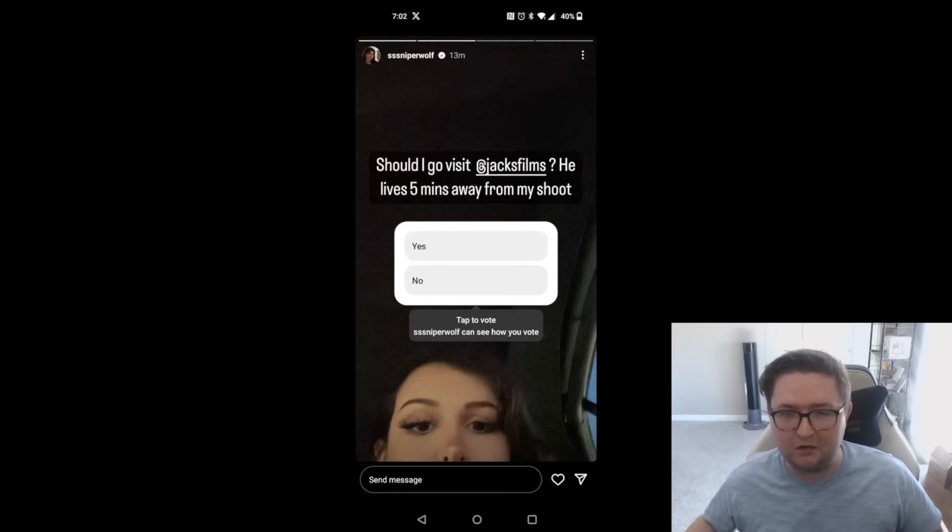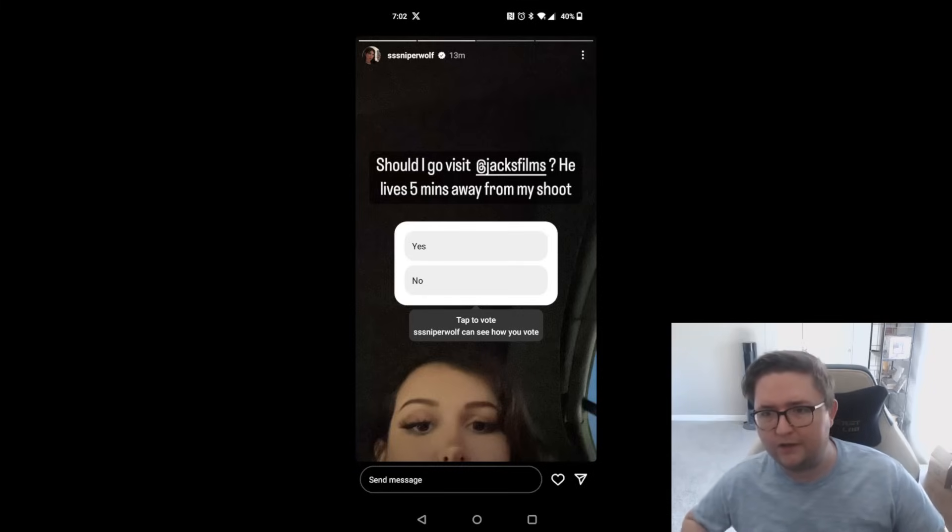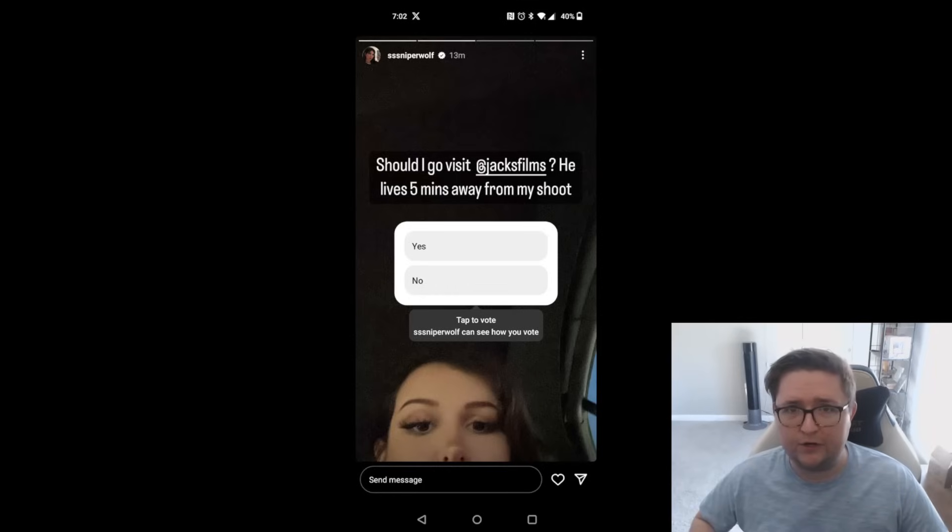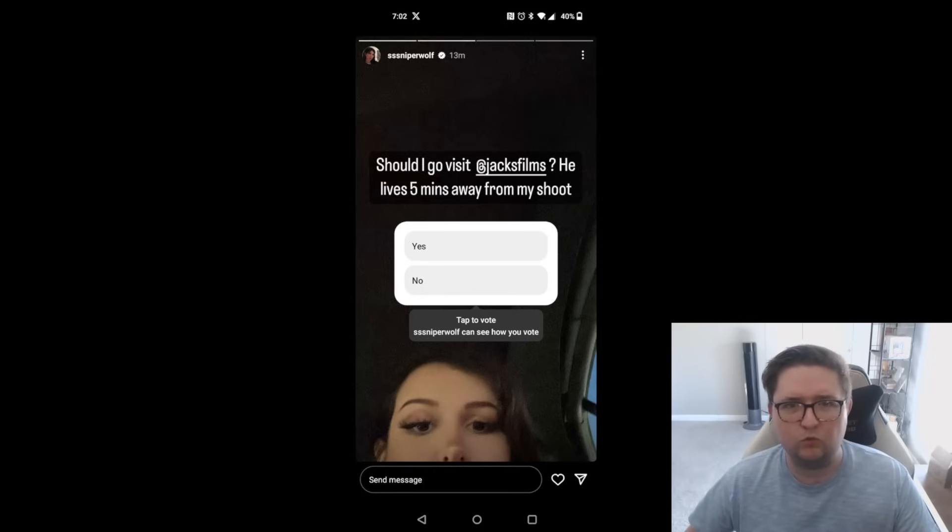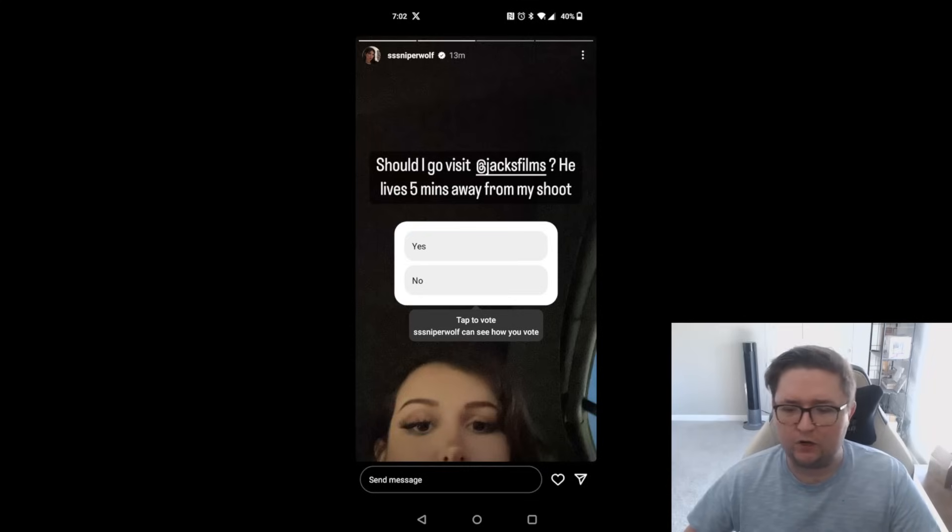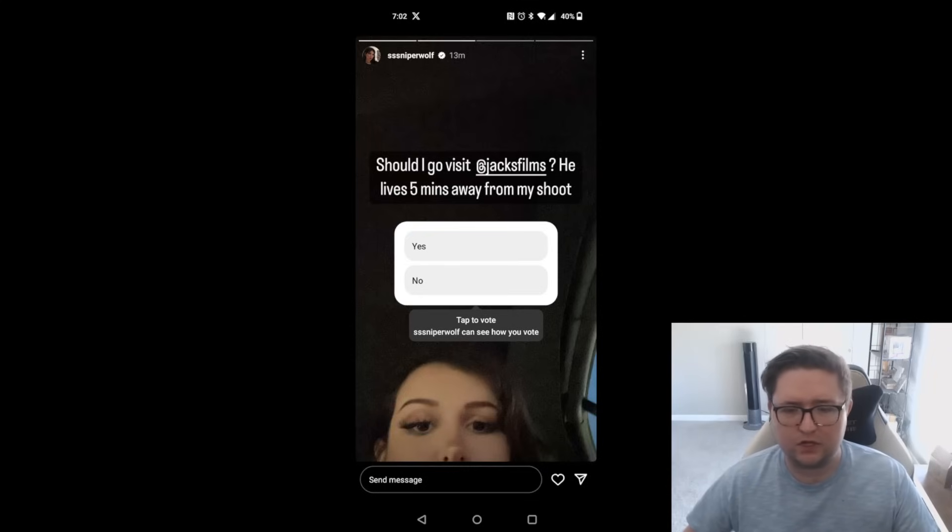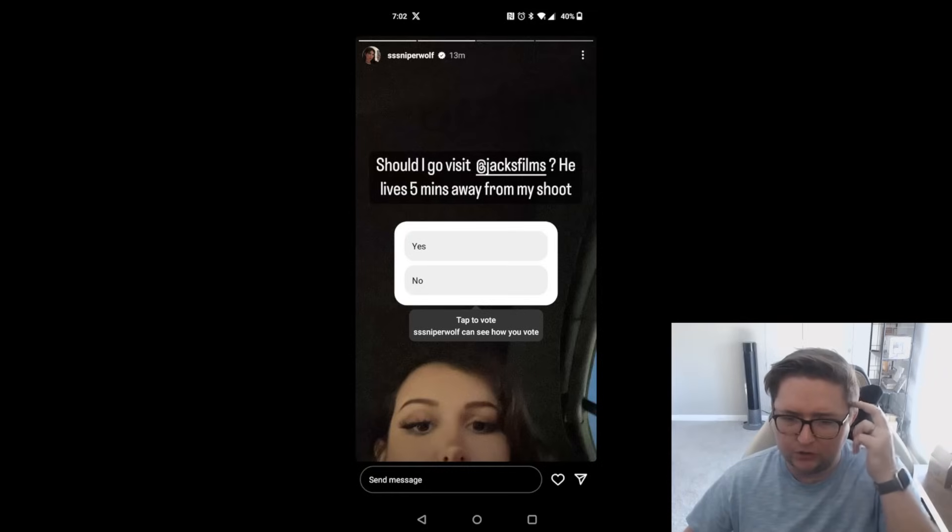Five million followers—you're telling me not one of those is probably deranged? It really only takes one person out of her entire following and whoever else saw the photo to be absolutely out of their mind.